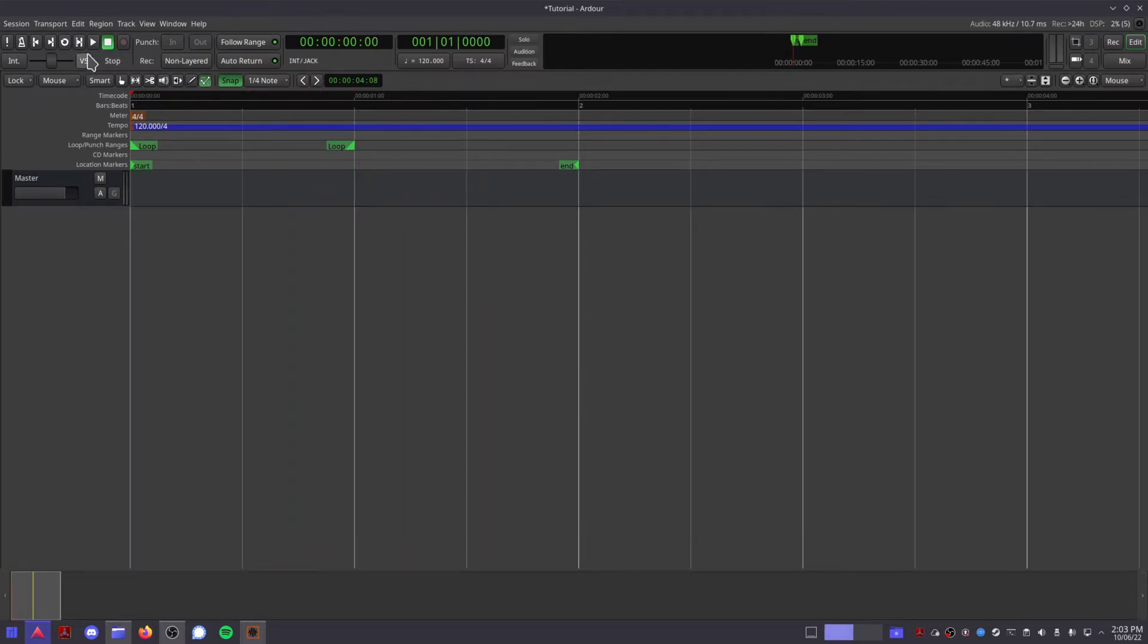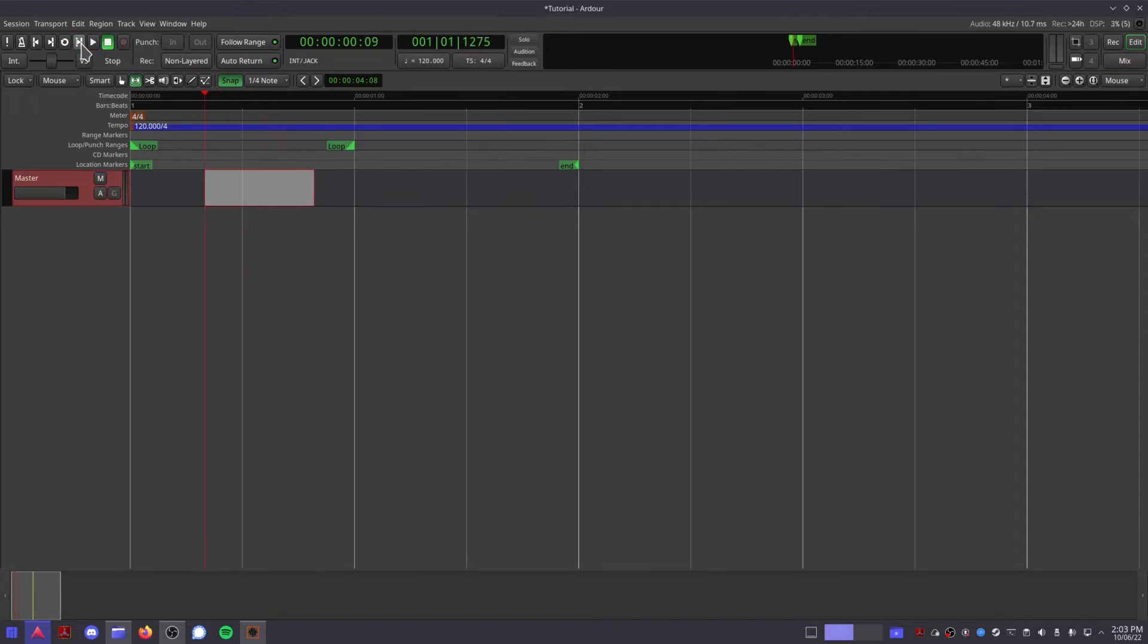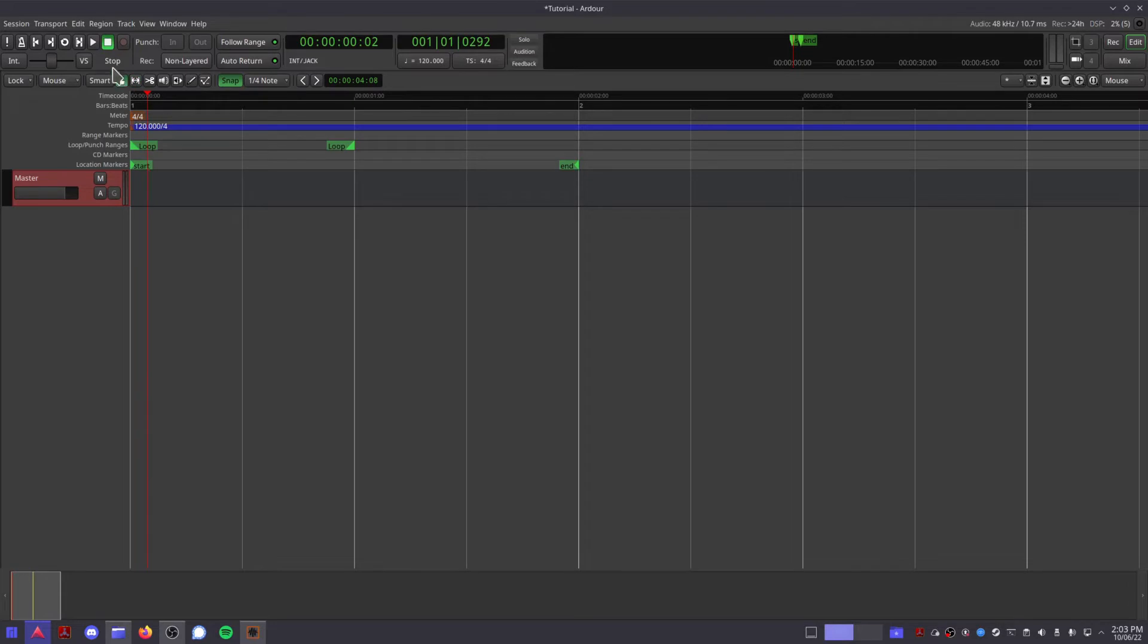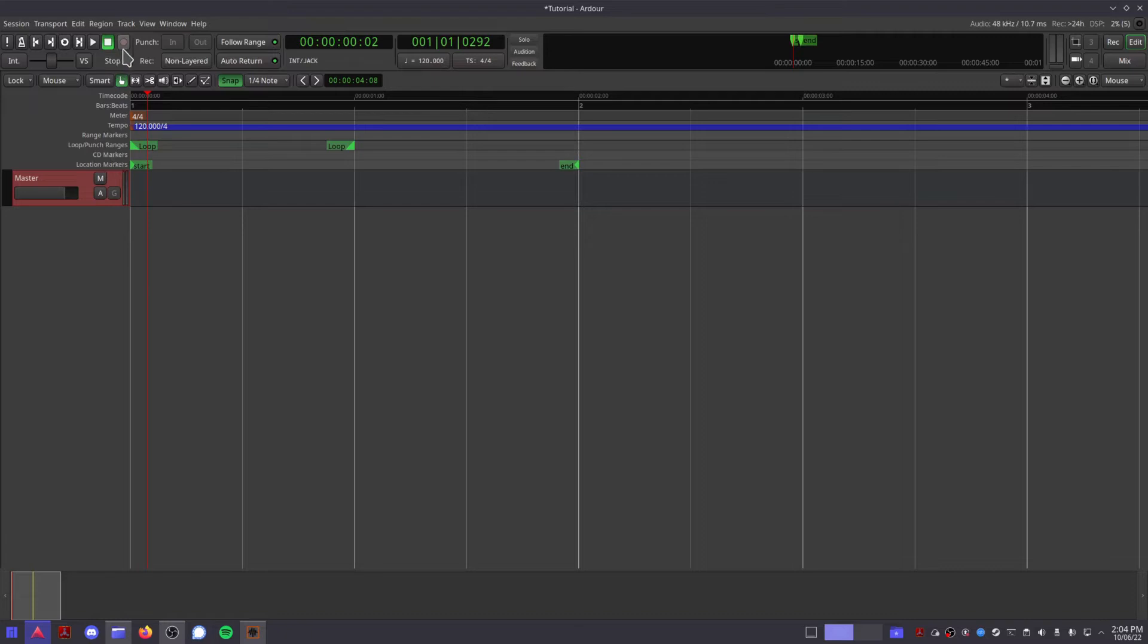The play selection button will play a specific range you select, good for auditioning clips or listening to short sections of your song without losing your place. The play button will play your session from wherever the playhead is, and the stop button will stop whatever is being played. The record button arms your session for recording, which will happen the next time you press play.